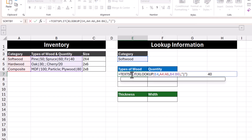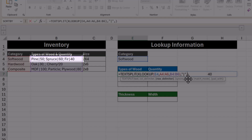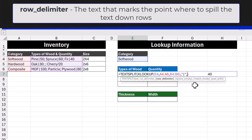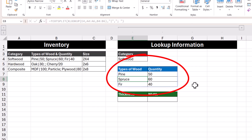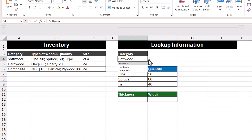Going back into our formula and looking at the initial data again, we can see that a semicolon and a space are what separate the quantity and the next type of wood. So in the row delimiter argument, we're going to enter in a semicolon and a space, then press Enter. We now get a nicely formatted data set where the types of wood and quantity are separated into their own columns, and the different types of wood are separated out into different rows. Let's select a different category and see how the results change.